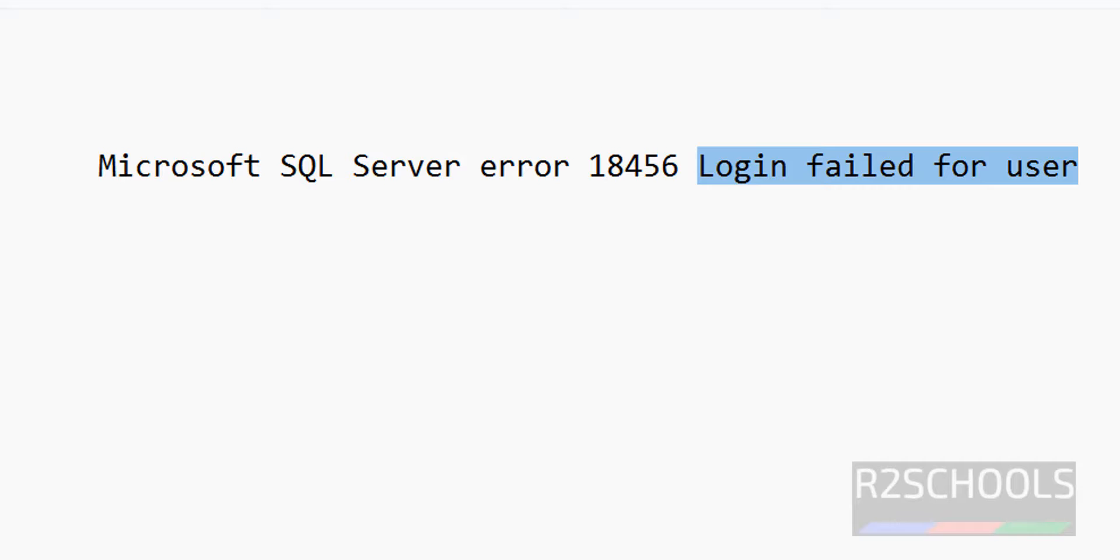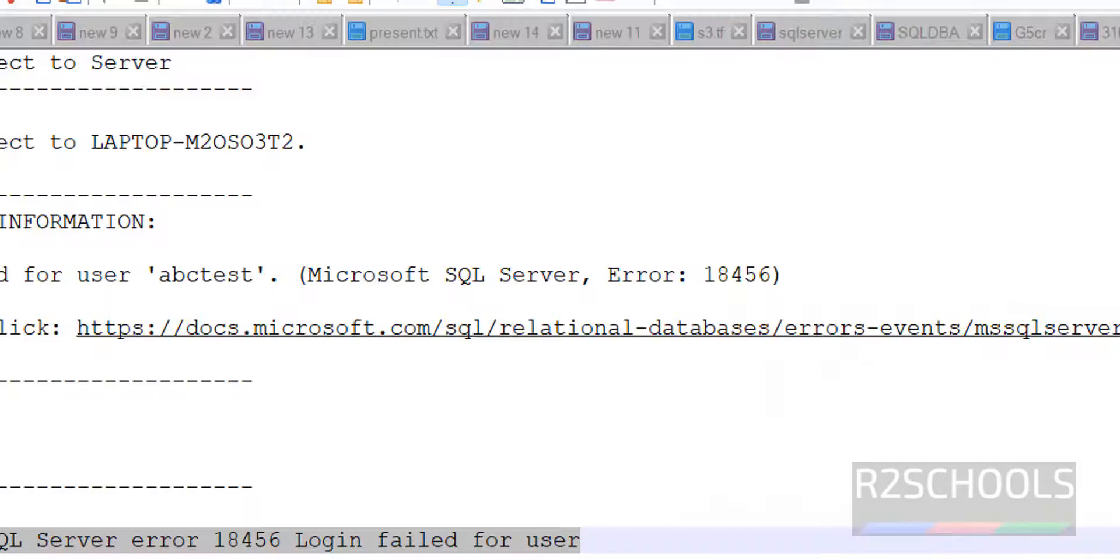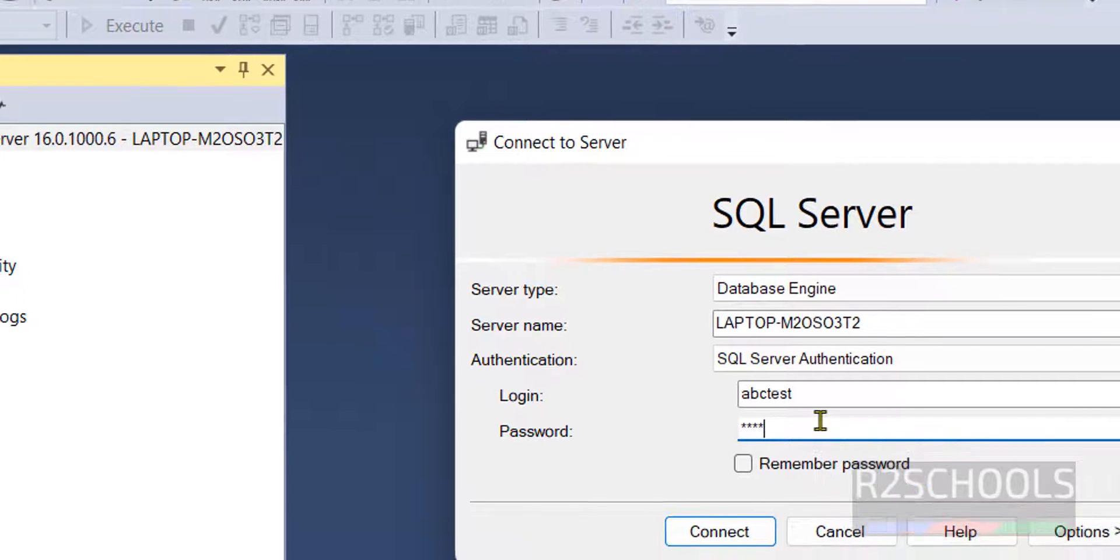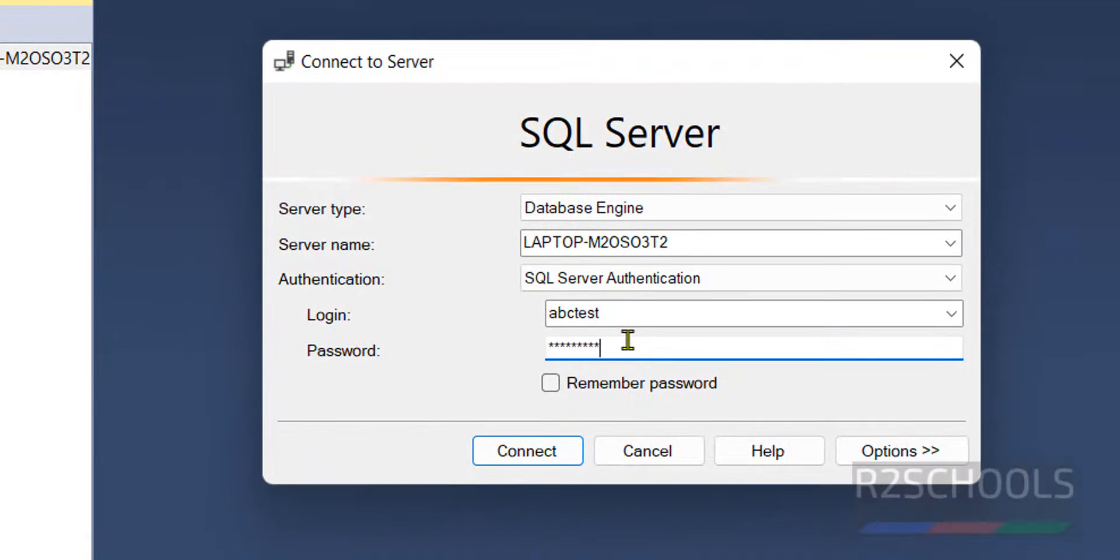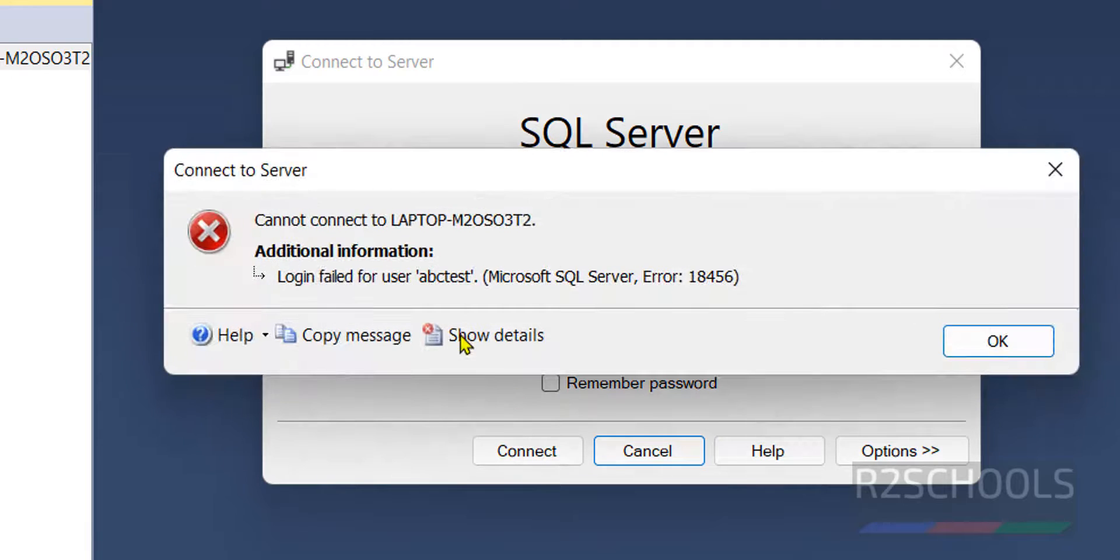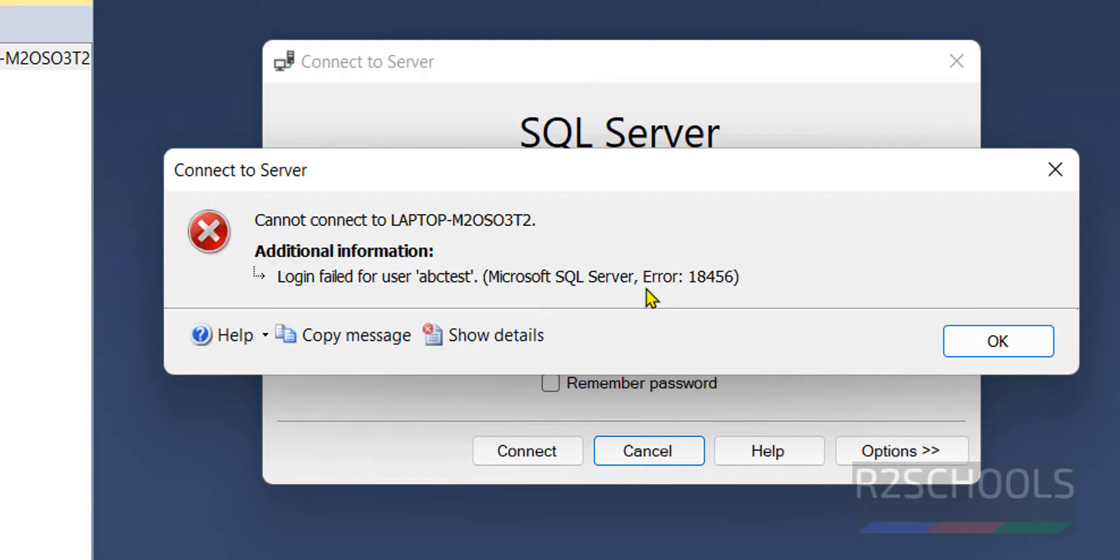Go to SQL Server Management Studio and try to connect to SQL Server. If you click on connect, see we got the login failed for the user abc test and error number is 18456.